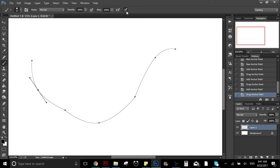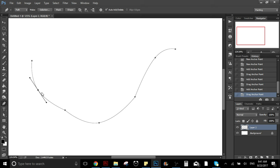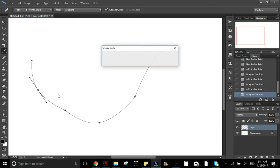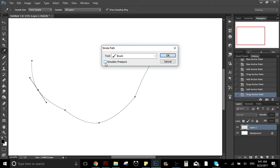If you select this option — this is an option you have if you're using a tablet that has pressure levels — if you press light the line is going to be thin, you press hard the line is going to be thick. So if you select this option you can go to stroke path and click on simulate pressure.